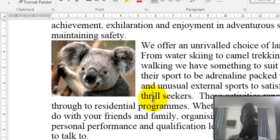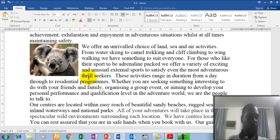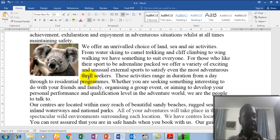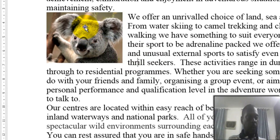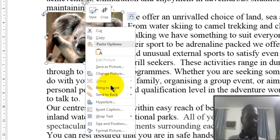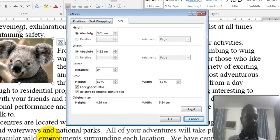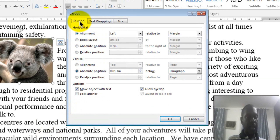There is another method: changing the text and settings using the dialog box. To do that, right-click on the image, then go to Size and Position. Now click or open the Position tab.